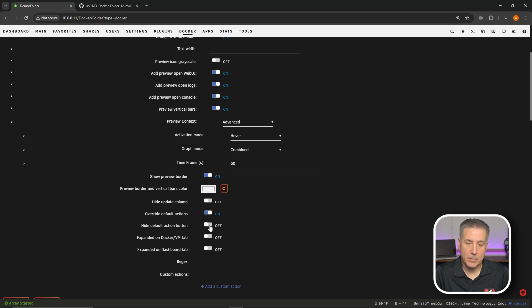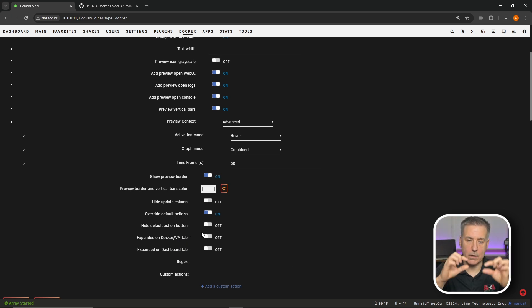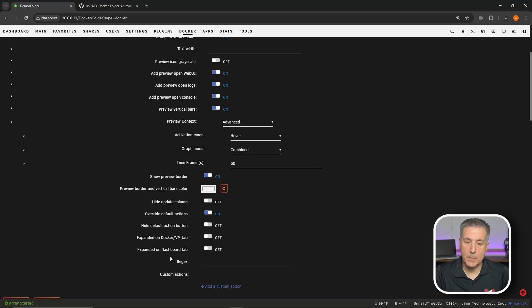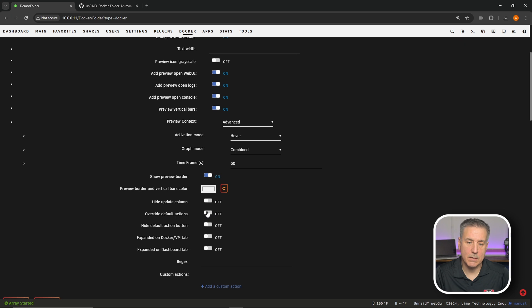Next we have Override Default Actions — the default actions for each folder are the normal things like start, stop, and restart. You can hide those default action buttons. Expand on Docker VM Tab — by default the folder is closed; turning this on would automatically expand that folder and show each individual Docker container. Expand on Dashboard Tab — this option will automatically expand the folder on the Unraid dashboard as well. Personally I don't like any of those on so I'll leave them all turned off.